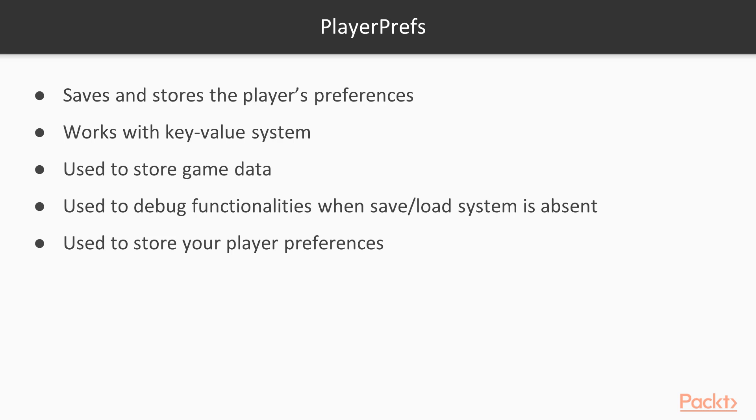However, often it's used to store game data as well, due to its simplicity, and the built-in support in Unity. Although you can extend their functionalities with some plugins that you find in the asset store, I suggest using a custom save-load system if you're planning to ship the game. Player Prefs is useful to debug functionalities when the save-load system is under construction, or just to store your player's preferences.